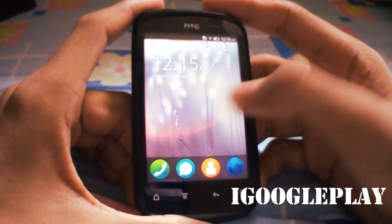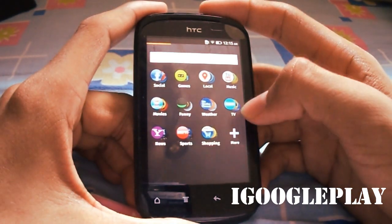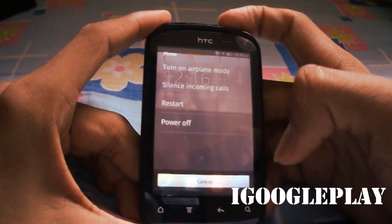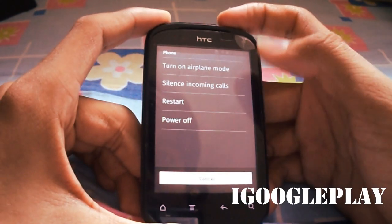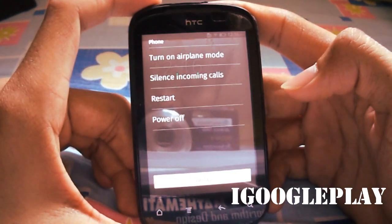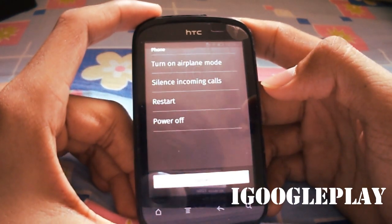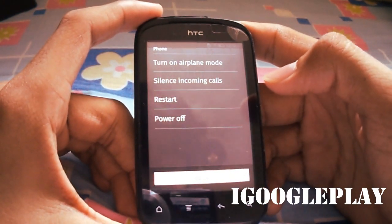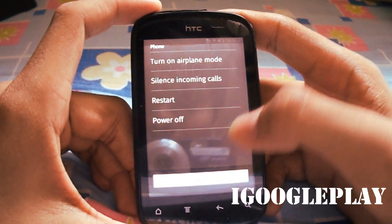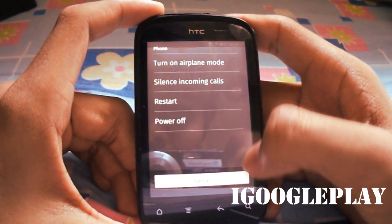Share your thoughts on Firefox OS. Also like the video, subscribe and keep visiting my blog for more cool stuff. Thanks again for watching the video.